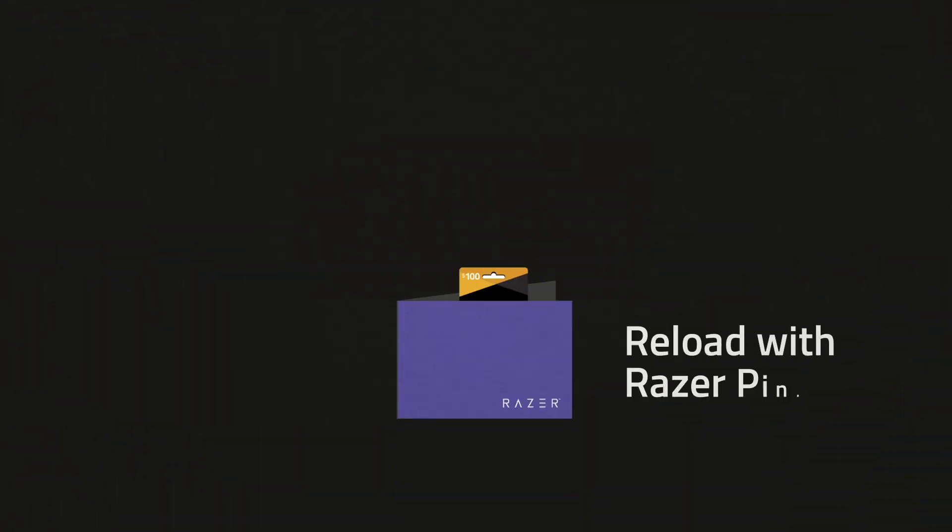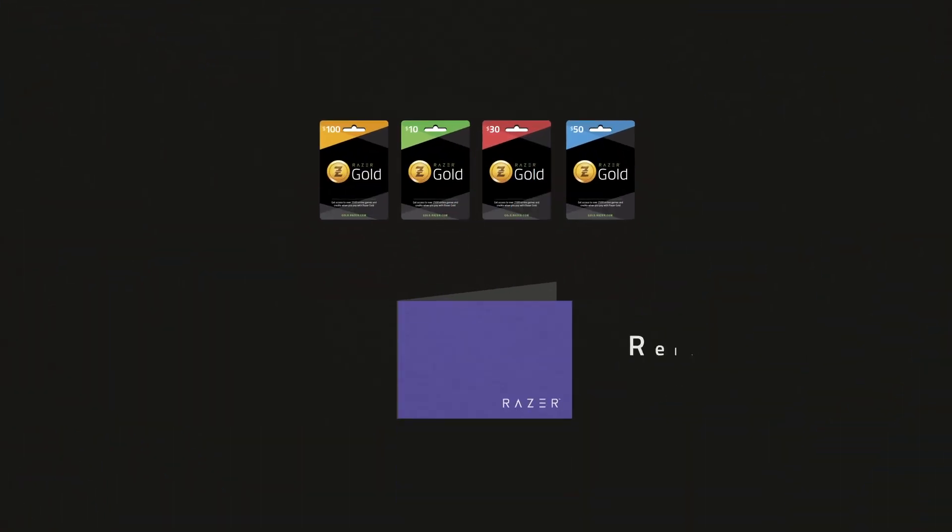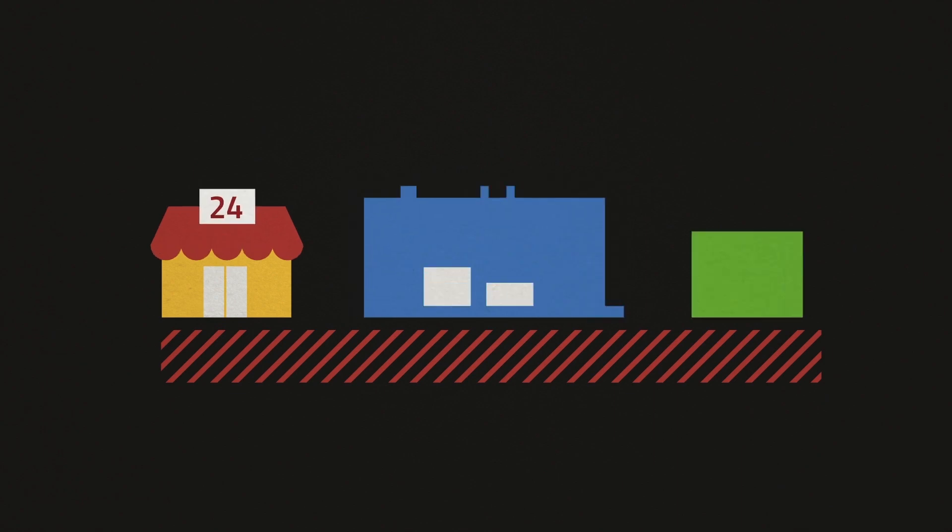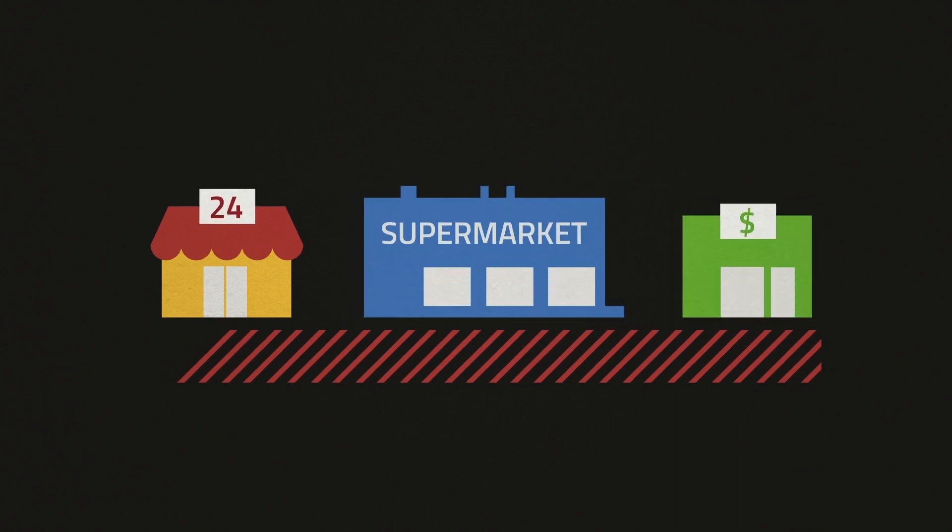Don't have a credit card? No problem. Reload your wallet by purchasing these Razer pins. You can easily find them at your nearest convenience store, supermarket chain or pawn shop.